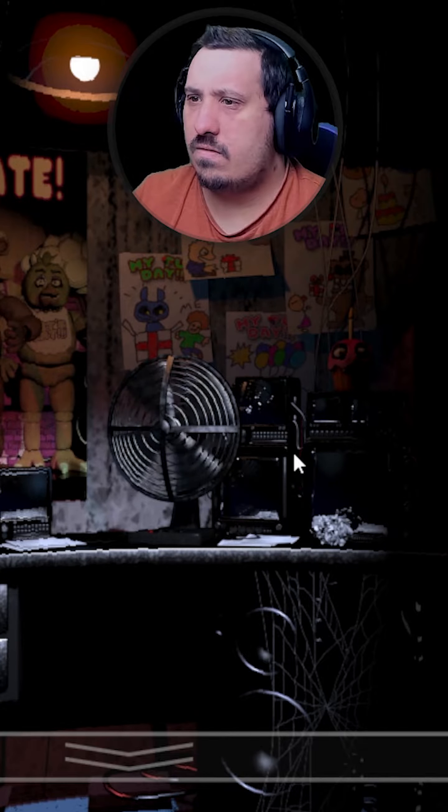Welcome to Freddy Fazbear's Pizza. Fazbear entertainment is not responsible for damage to property or a person. Upon discovering the damage... Person?